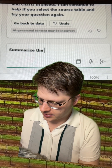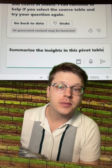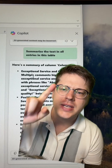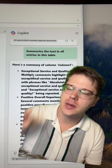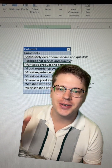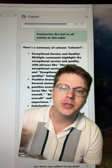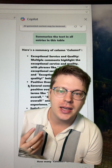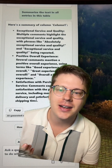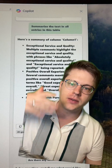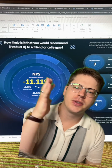I said summarize the insights in this pivot table to see what it comes up with, but it was having a little bit of trouble taking insights out of a pivot table. So I actually just copied those over and put them in a regular table. It was able to look at that and give me a summary of the core insights. You could absolutely see the value of this if we had hundreds and hundreds of comments.